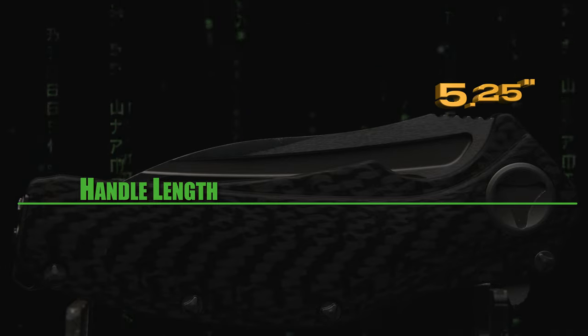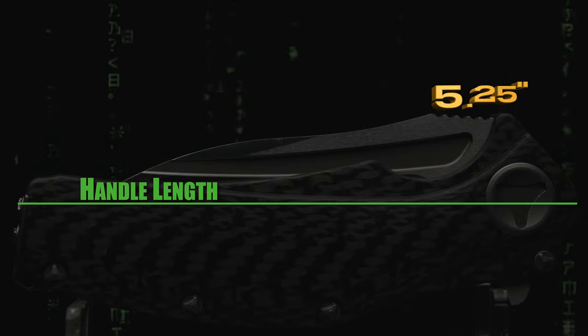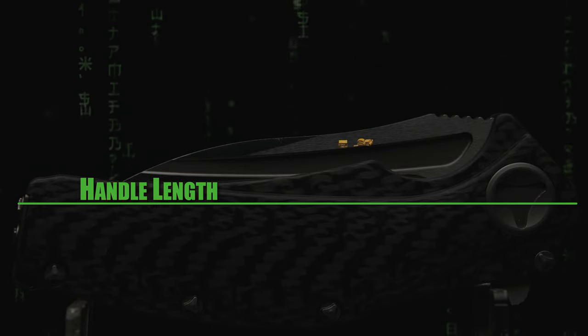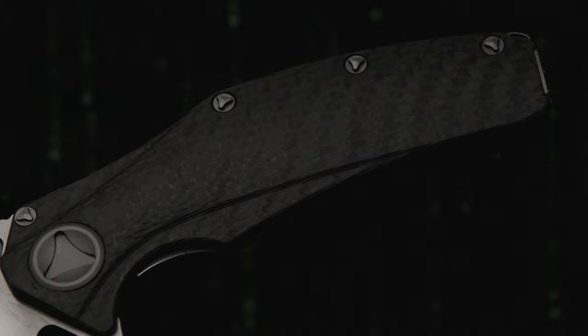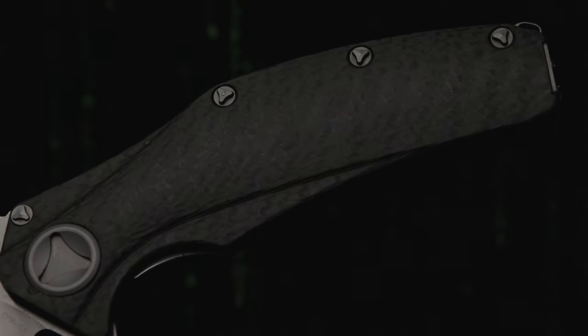Coming in with a handle length of 5 1/4 inches and comprised of space-grade weaved carbon fiber, aesthetically speaking, the build was way before its time.